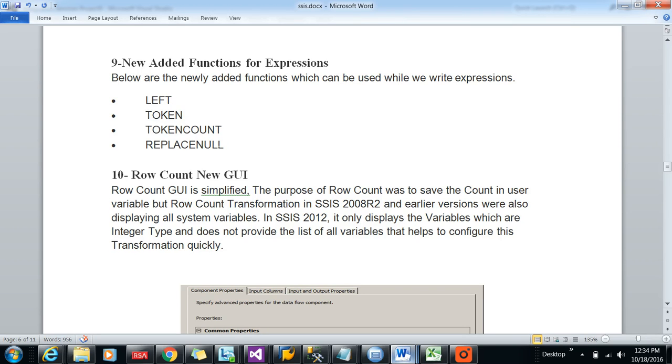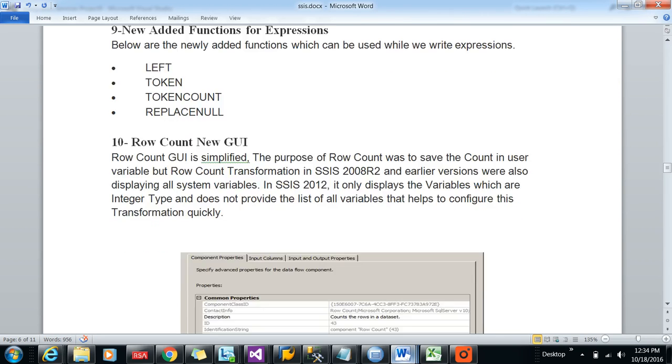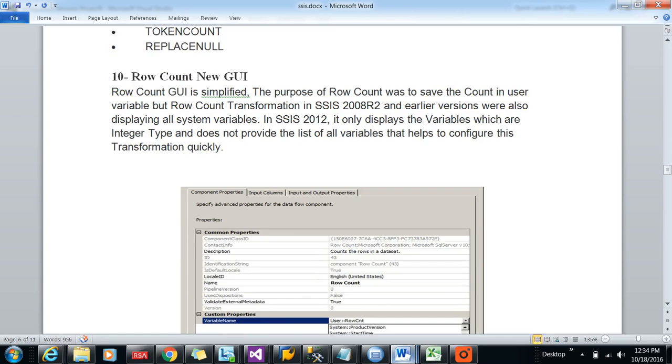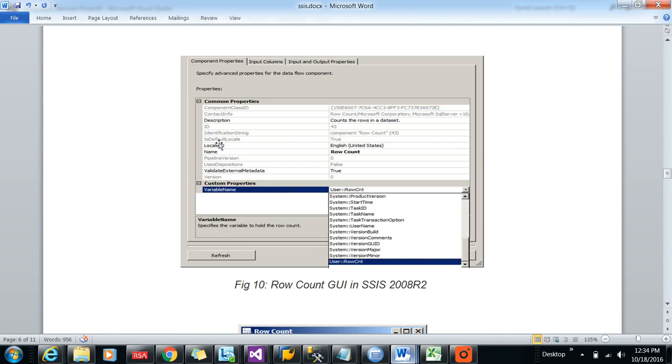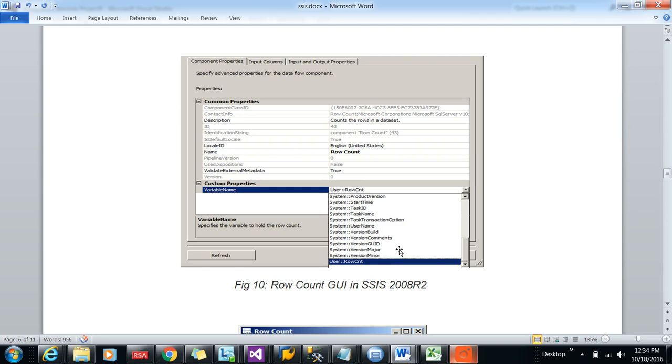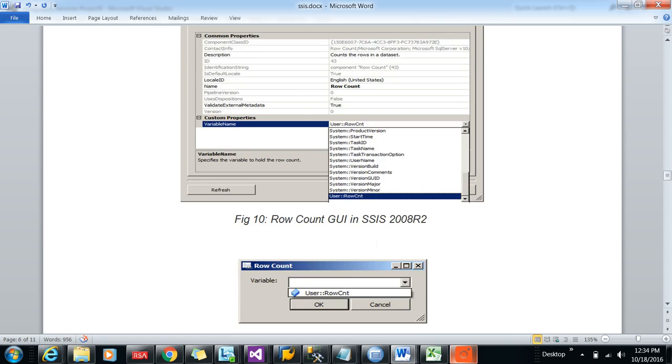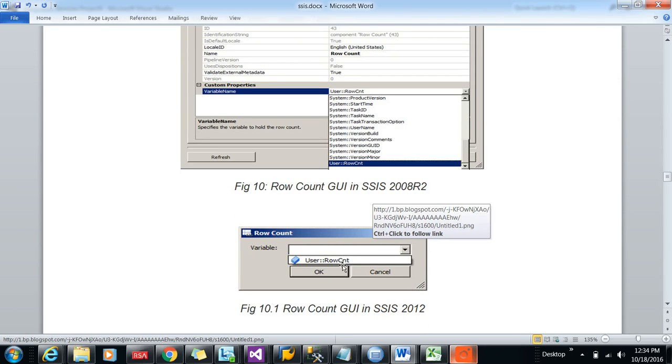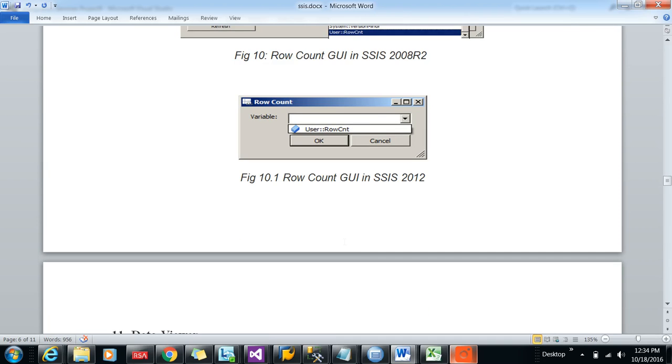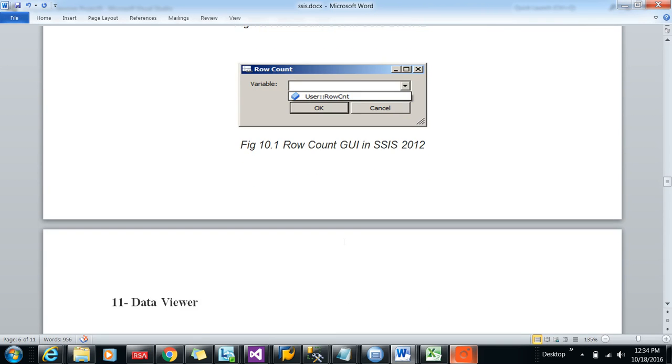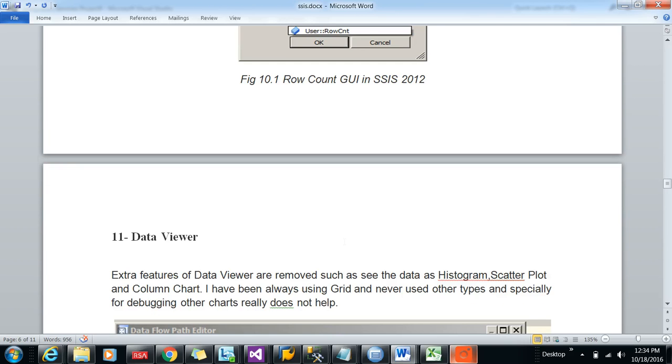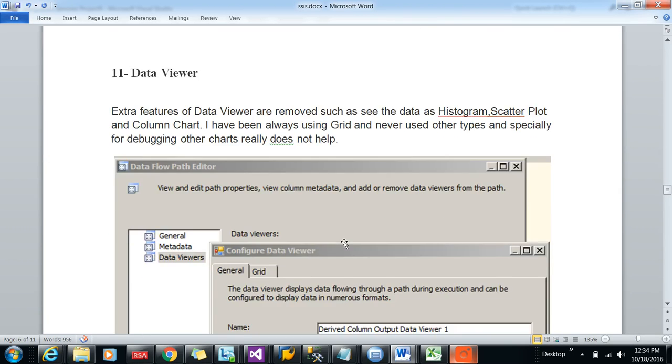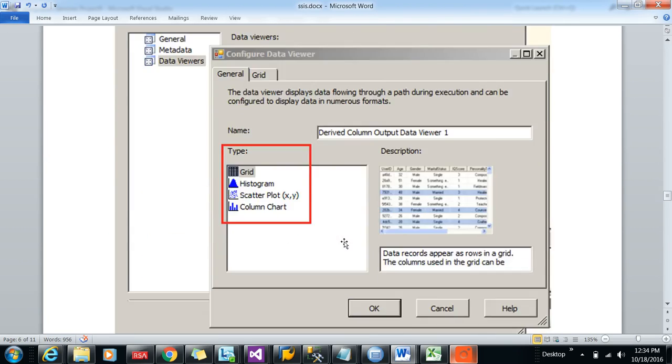Now row count GUI. Where we are seeing that row count right here, used to see all the variables would come. Now in 2012 only the integer value variables will be coming which is row count, so it will be simplified. When doing the transformation it will be very useful and user-friendly when choosing the row count variable.